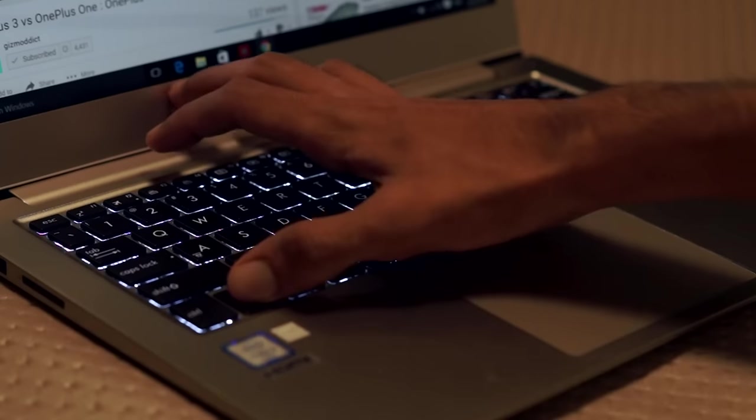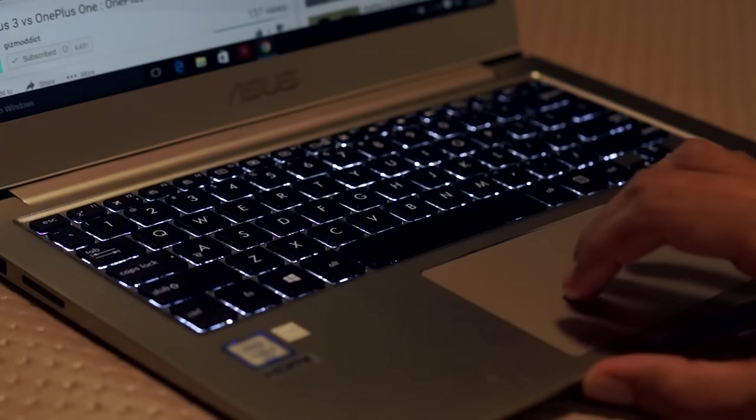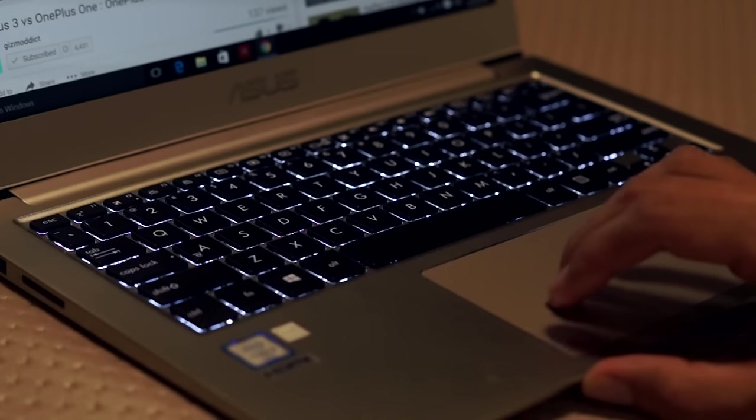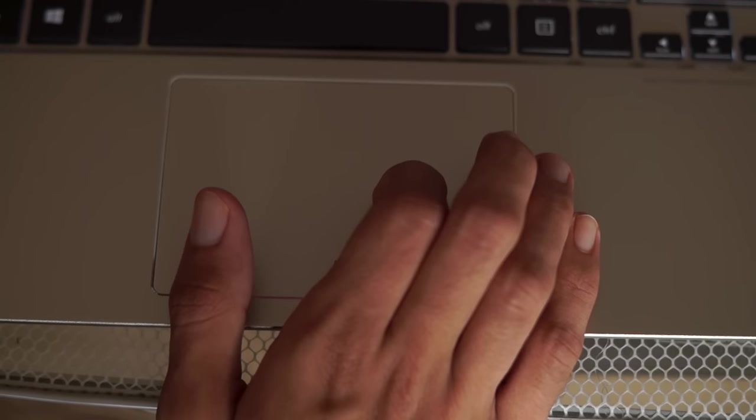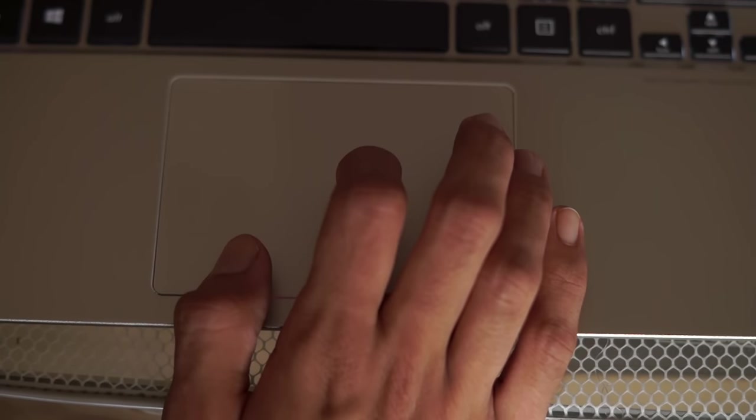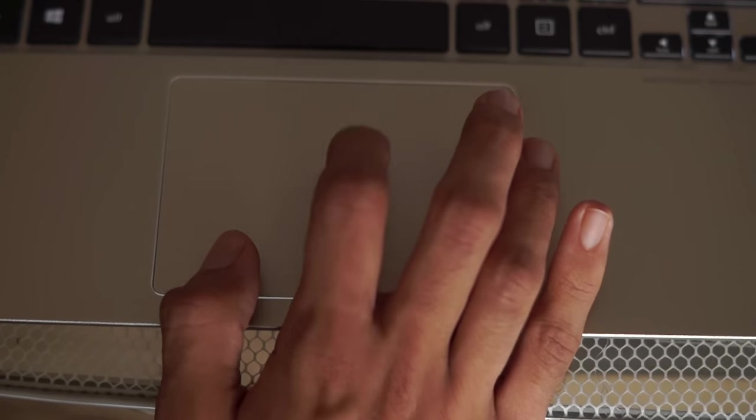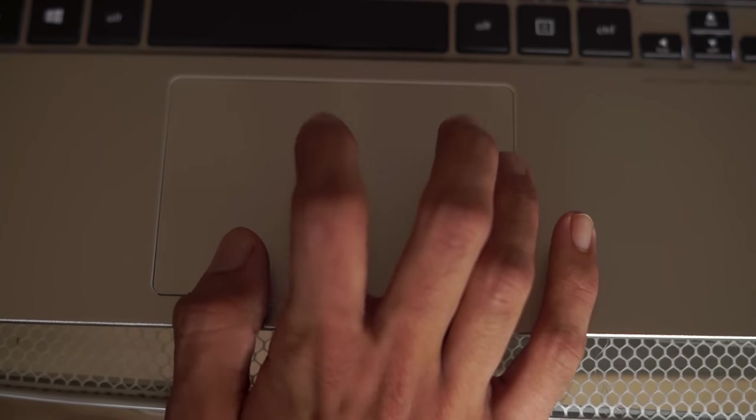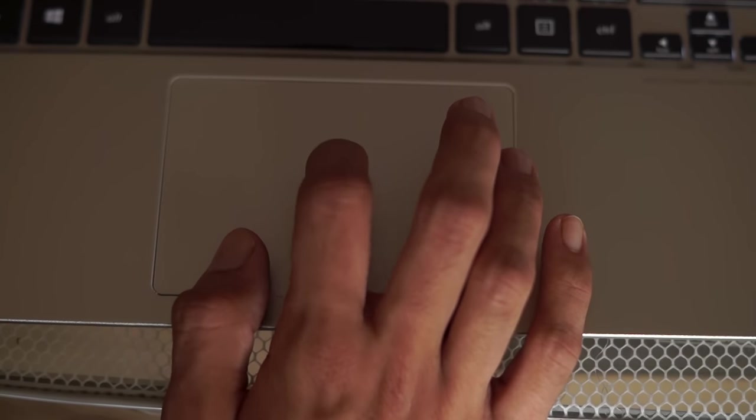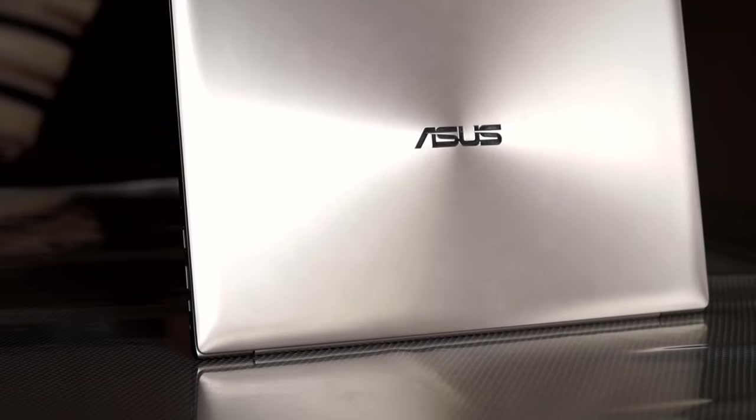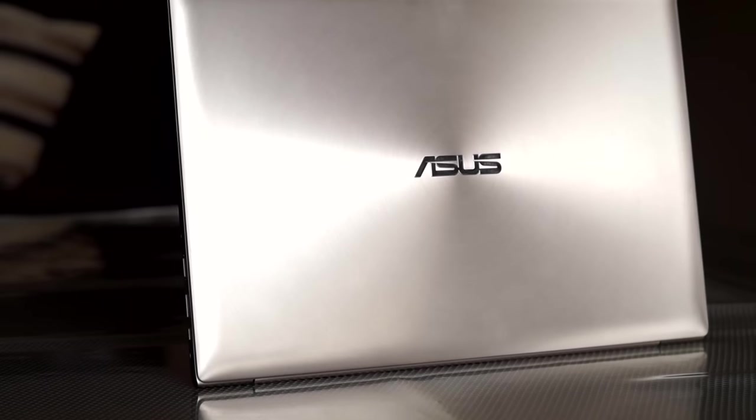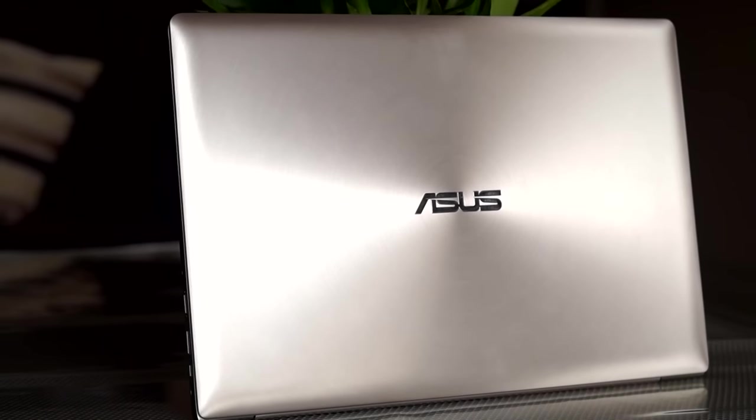The keyboard is also backlit, so you can type on it in the dark. The trackpad is also very responsive, but I did not find it as smooth as the one on the MacBook Air. Overall, the UX303 is built solidly well and it definitely feels like a premium ultrabook. Asus has done a great job here.